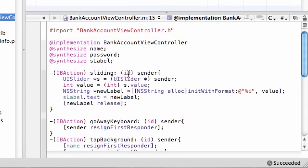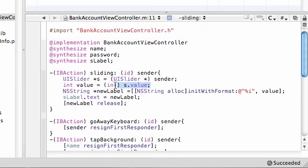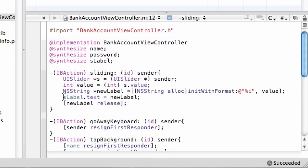So each time we move it all of this happens. It gets the value, it sets it equal to value, it creates a new label and it sets that label equal to the new value of the slider and then of course it releases it. So that is pretty much how you add a slider to your screen.